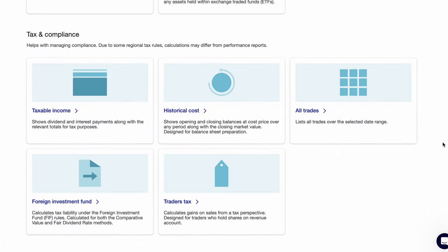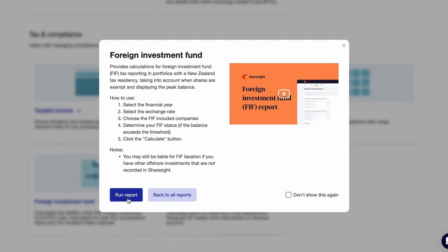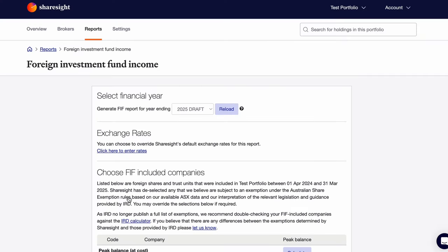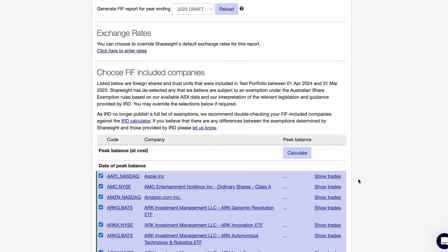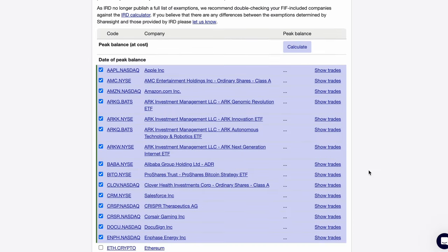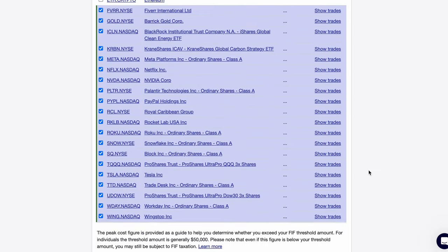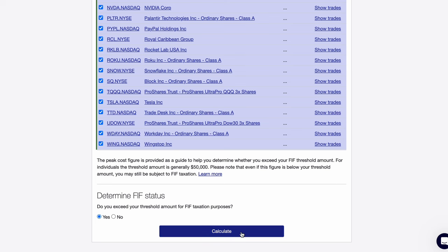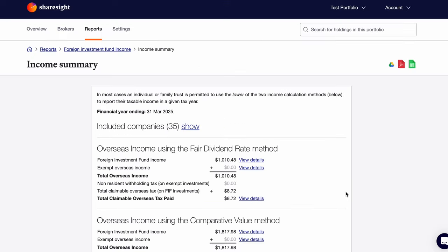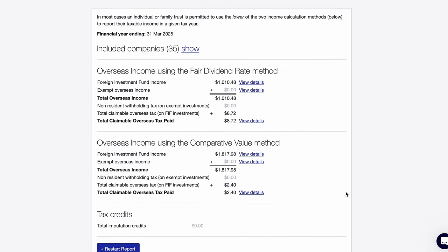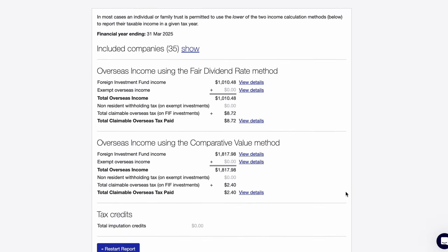And finally, New Zealand investors will be very interested in the foreign income fund report. If you invest over $50,000 abroad, you need to report your foreign investment funds, also known as the FIF rules. ShareSite pulls all of your investments together in this calculator and once you click calculate, you get a report using both the fair dividend rate and the comparative value method. This saves a hell of a lot of time and money working with an accountant.